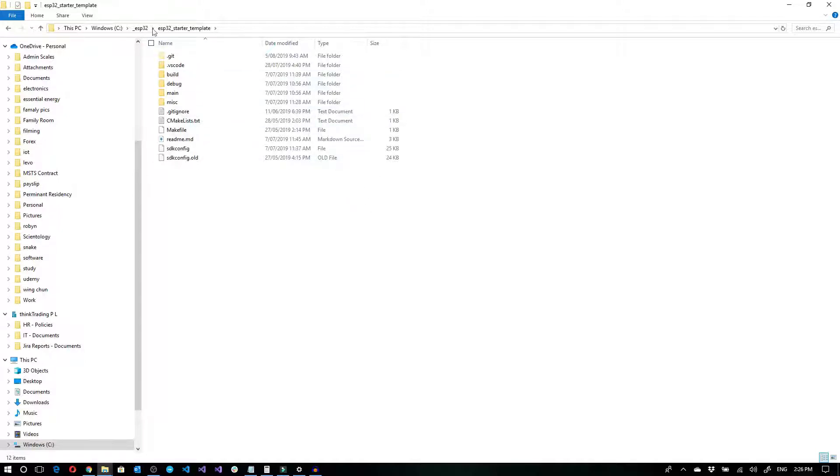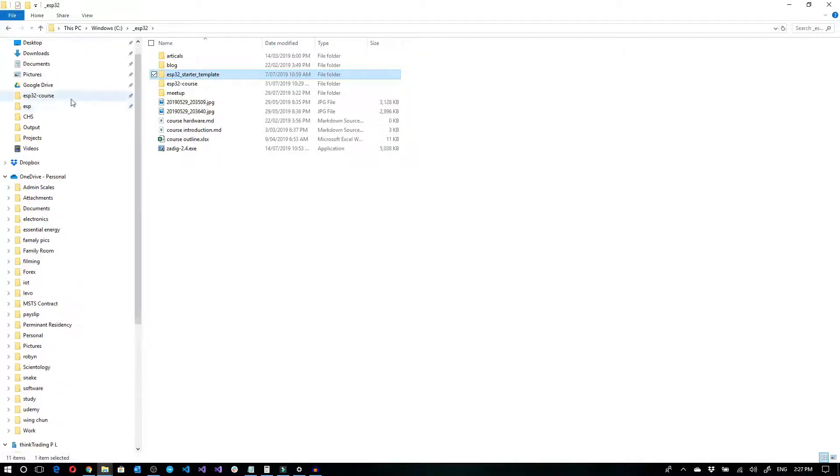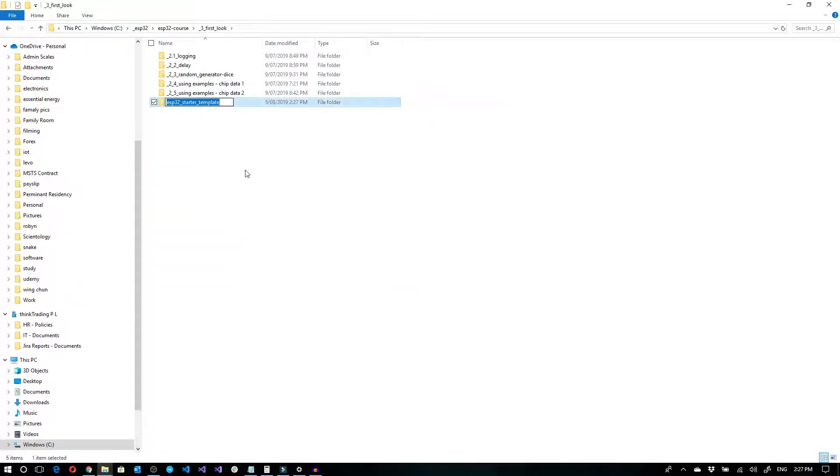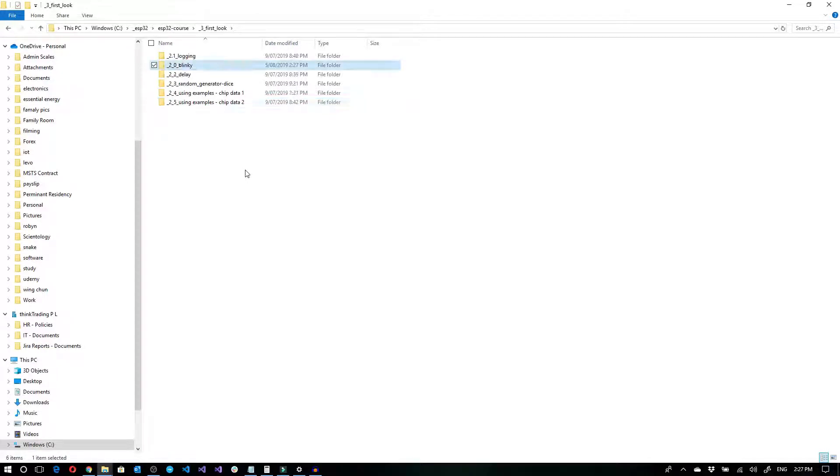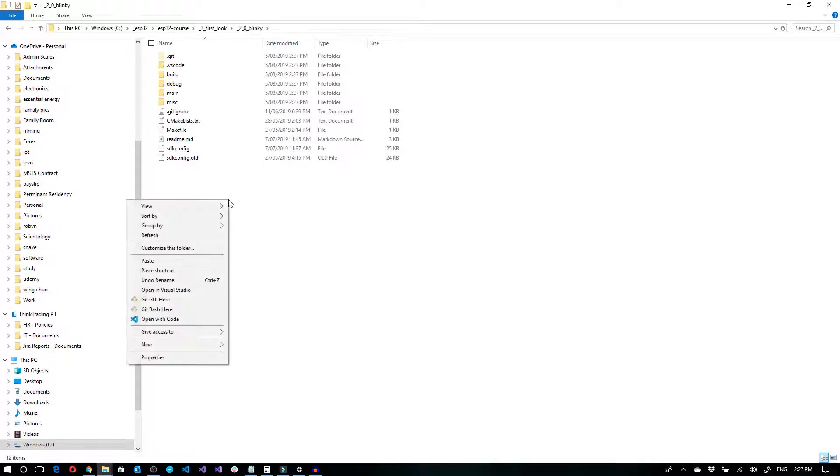So I'm going to take this ESP32 starter template, which we discussed in the previous module, and I'm just going to go ahead and copy that to another directory that I want to work on. And I'll call it blinky. And let's open this up in Visual Studio Code.